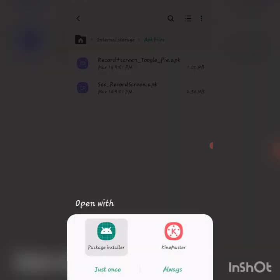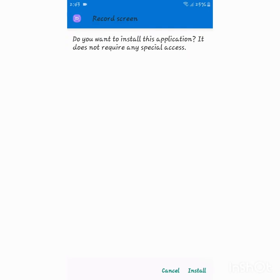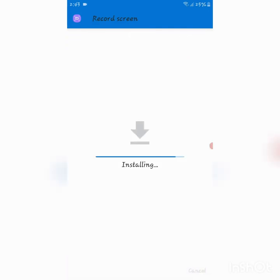Open with Package Installer. You can download it. Select the app and install it.